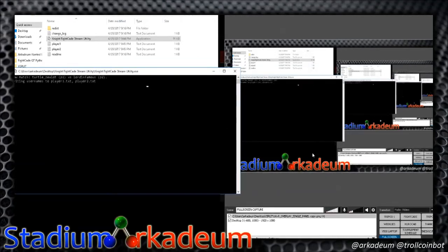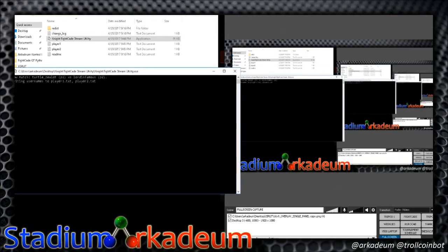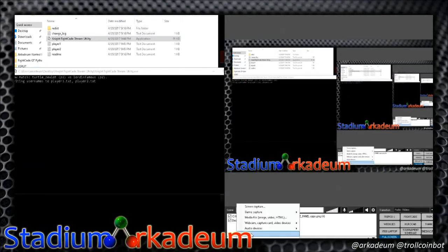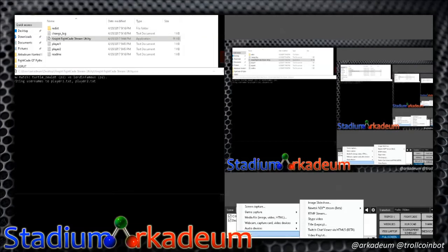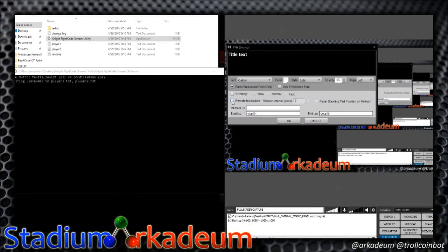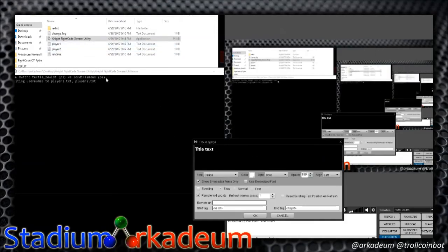Nothing's going to show up on your broadcast setup yet because you haven't set it up. So let's set it up now. In order to add this in XSplit — in OBS it's different — in XSplit you have to install the legacy titler. You want it to update from a remote URL, so select remote text update and change the refresh interval to one second. Then comes the important part: the Remote URL.